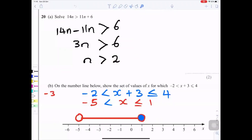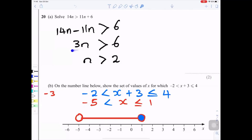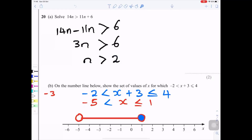Question 20a: Solve 14n > 11n + 6. Subtract 11n from both sides: 3n > 6. Divide both sides by 3: n > 2. The solution is n > 2.